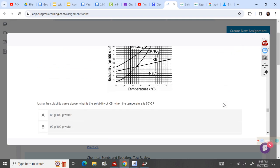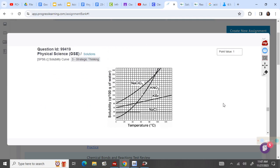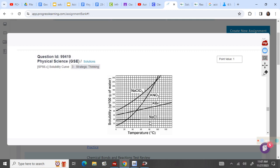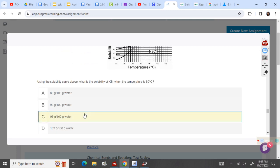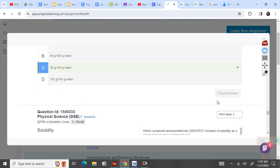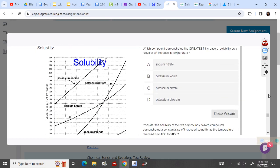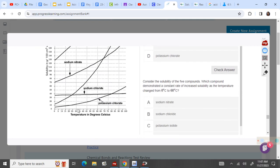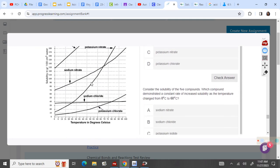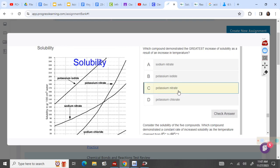What is the solubility of KBr at 80 degrees? We go to 80 degrees at the bottom, we go up to KBr, and we find out our solubility is right in between 90 and 100, which would make it about 96. Which one shows the greatest increase in solubility as a result of temperature? It is the line that is the steepest, the greatest increase, and that is potassium nitrate.